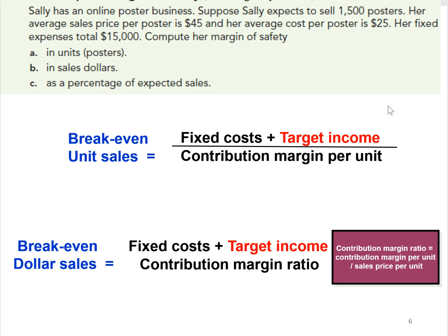In order to calculate margin of safety, we first need to calculate the break-even point, because the margin of safety calculation is: expected sales minus break-even sales. So first we need to calculate the contribution margin per unit.